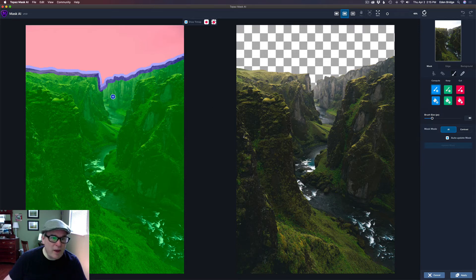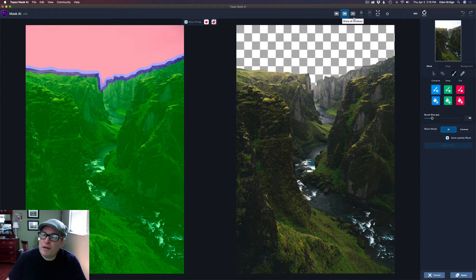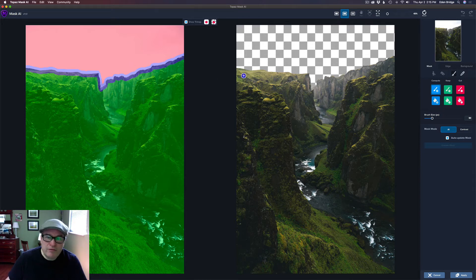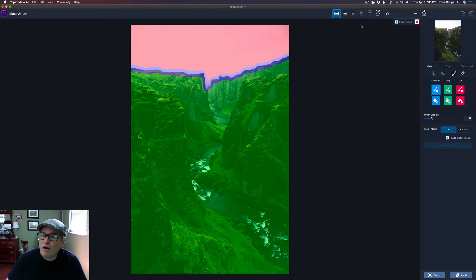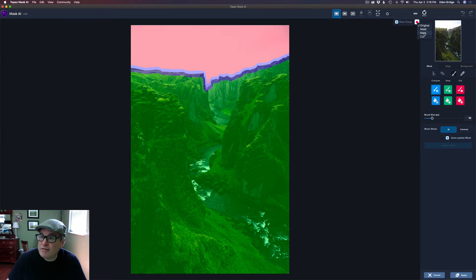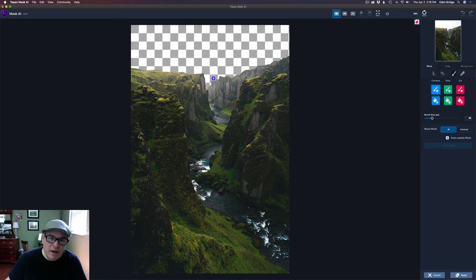This is a Mac iMac and it works pretty fast. There it is — we see two views on screen: our tri-map on one side and our cutout sky on the other. You can show four windows, the default two windows, or a single window which I prefer. The map is already computed, so all I have to do is click on this little red apple icon, then click Keep, and there's my cutout sky.